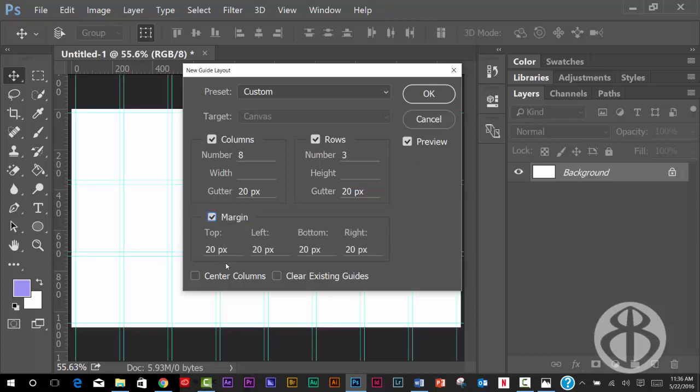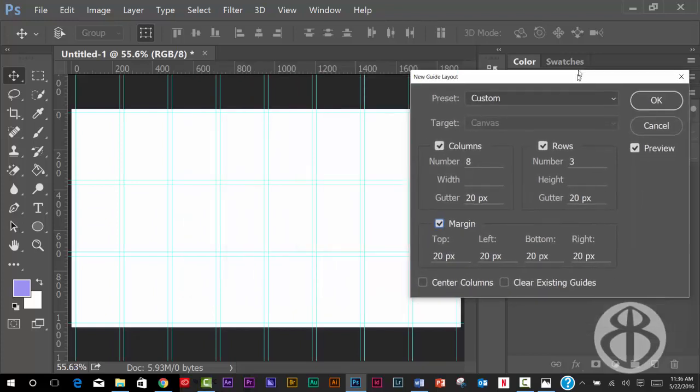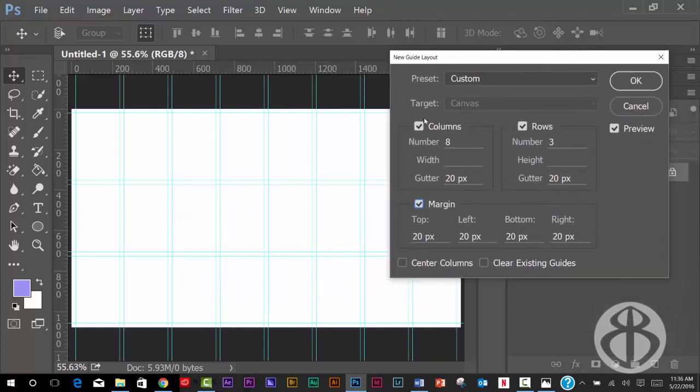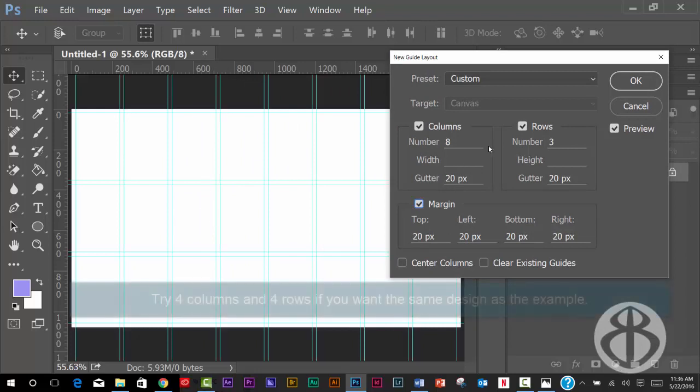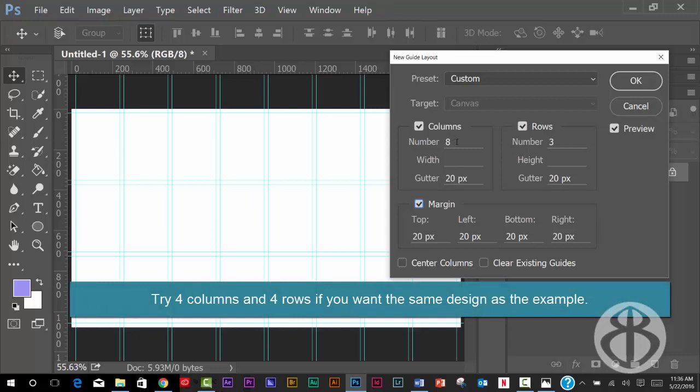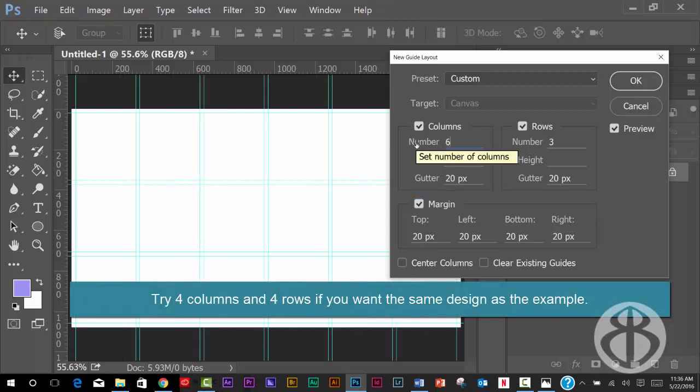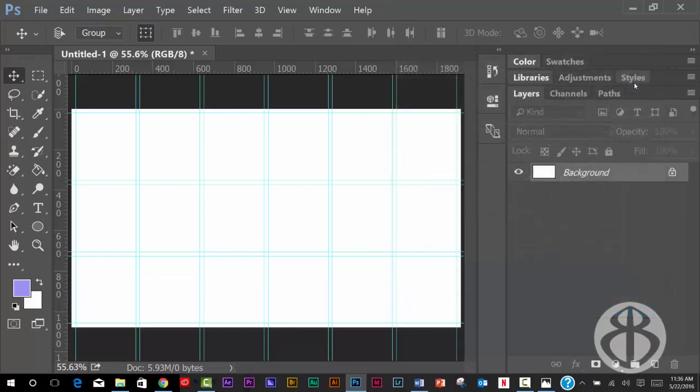So I'm going to hit margin, and I'm going to give it a 20 pixel margin all the way around the outside. So you can choose how many of these you have, and you can choose how many rows and columns. Let's say I want six columns and three rows. And I'm going to go ahead and hit OK. So that's just a really quick way of creating a ton of guides and a really nice open grid that you can now design in.